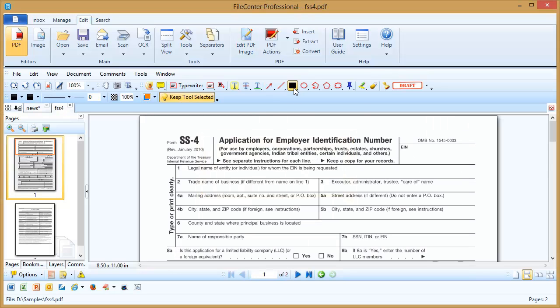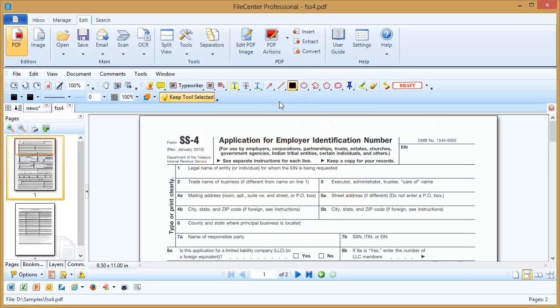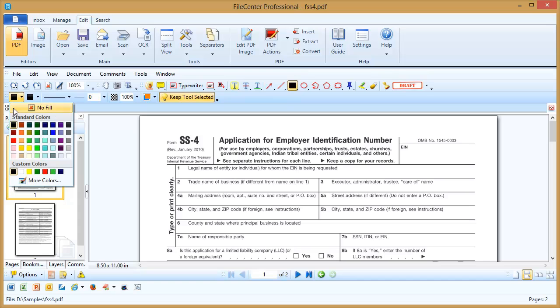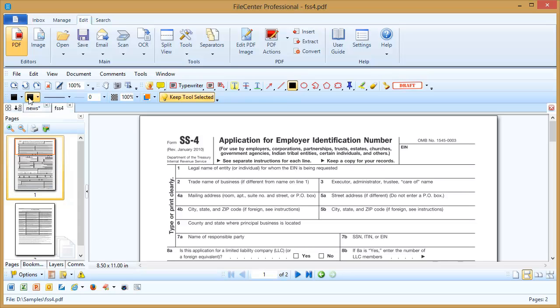What we'll use is the Rectangle tool, which, as we frequently mention, is the jack of all trades of working in the PDF editor. With that selected, we need to select a background color, which we'll use black, and then we want to set the border color to be the same thing, black.